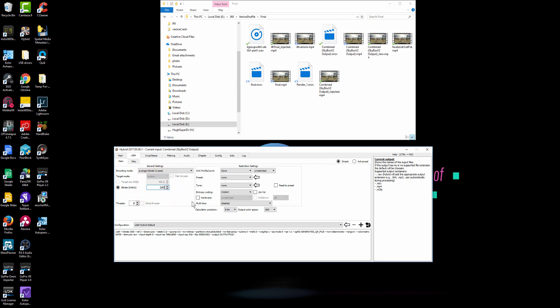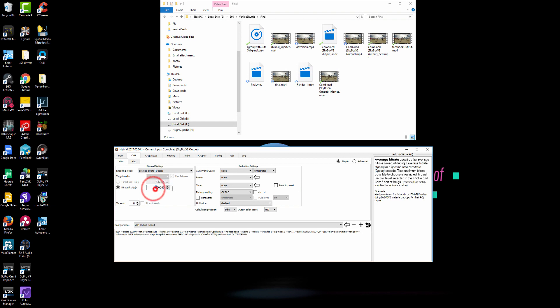And then the next step is in the bitrate. Since I got to output 8K quality, the minimum for 8K, the recommended for 8K is 200,000 KB per second. And this is the number I found that had the most smooth playback and also had the smallest file size.